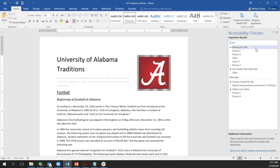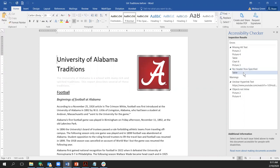Most of the errors in this document involve missing alternative text — the Accessibility Checker is reporting five instances of missing alt text. The other error is no header row specified, which occurs once in a table. If content is difficult for people with disabilities to read, the Accessibility Checker gives a warning. Warnings in this file include a link with unclear text and two objects — pictures — that are not in line. There's also a Tips category for content that people with disabilities can read but could be better organized or presented.